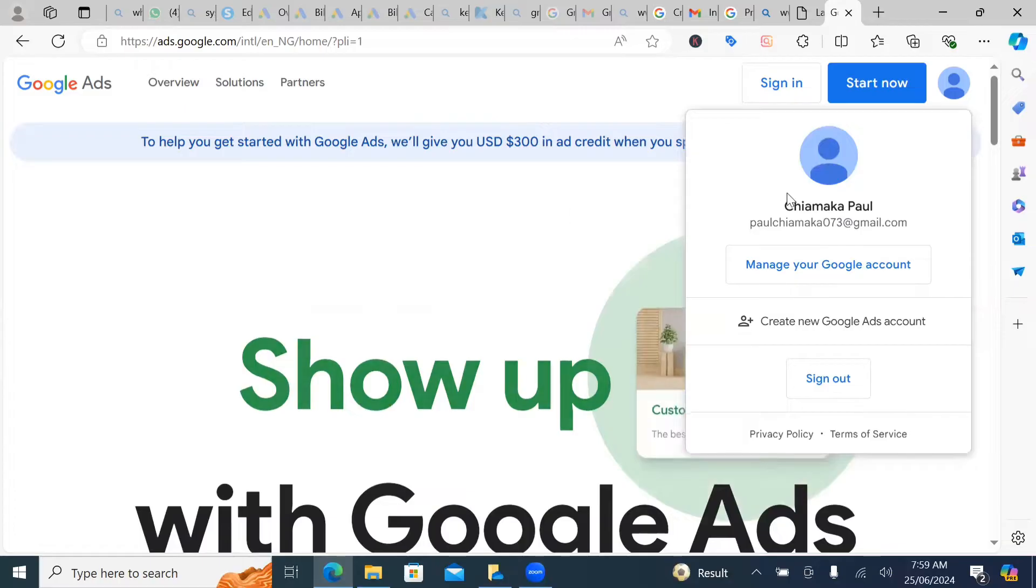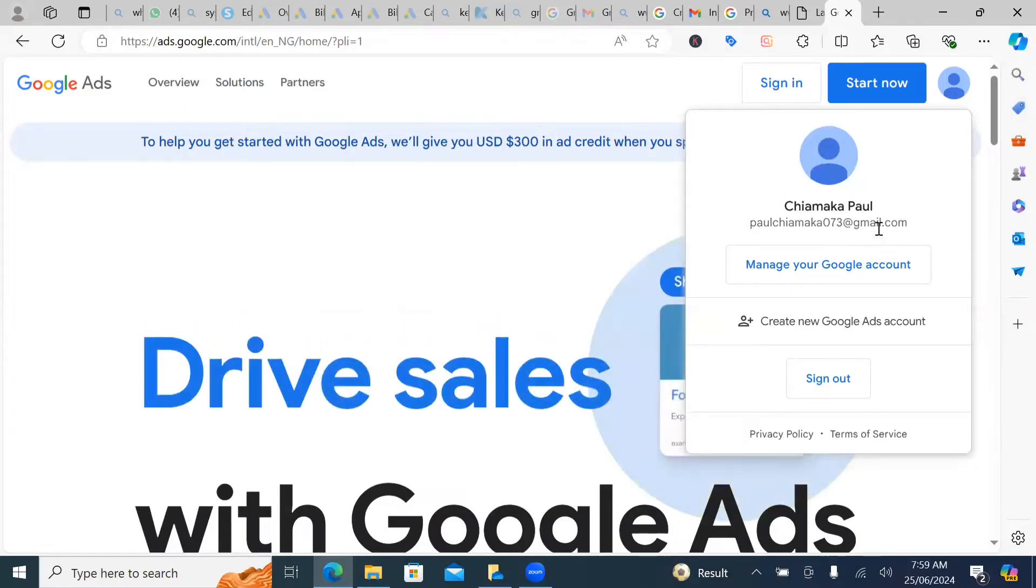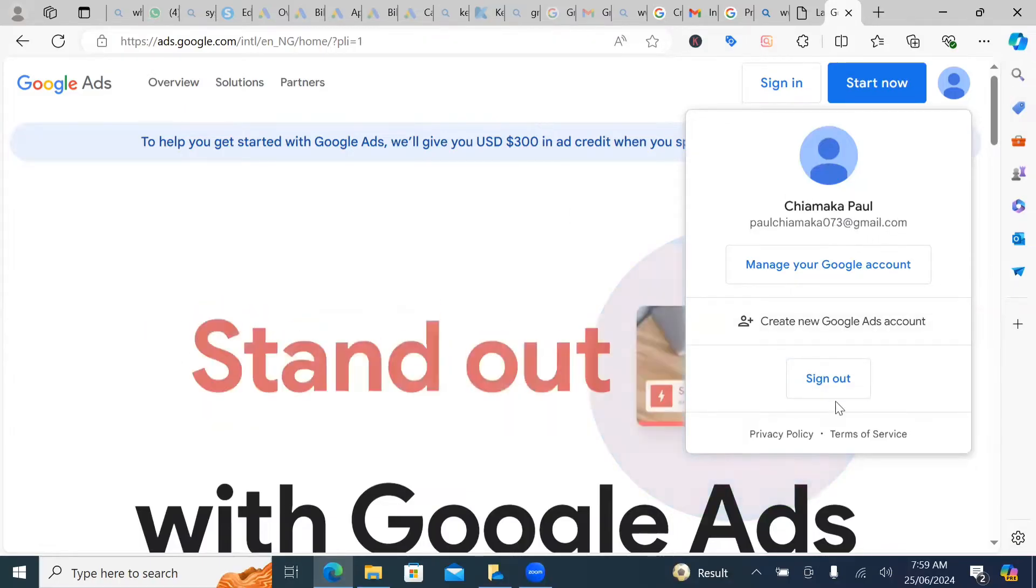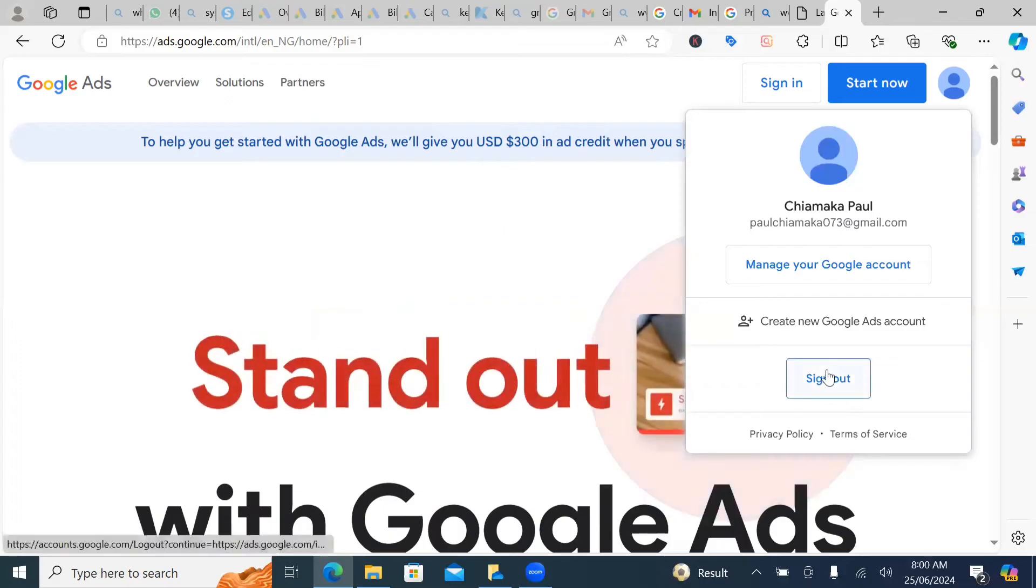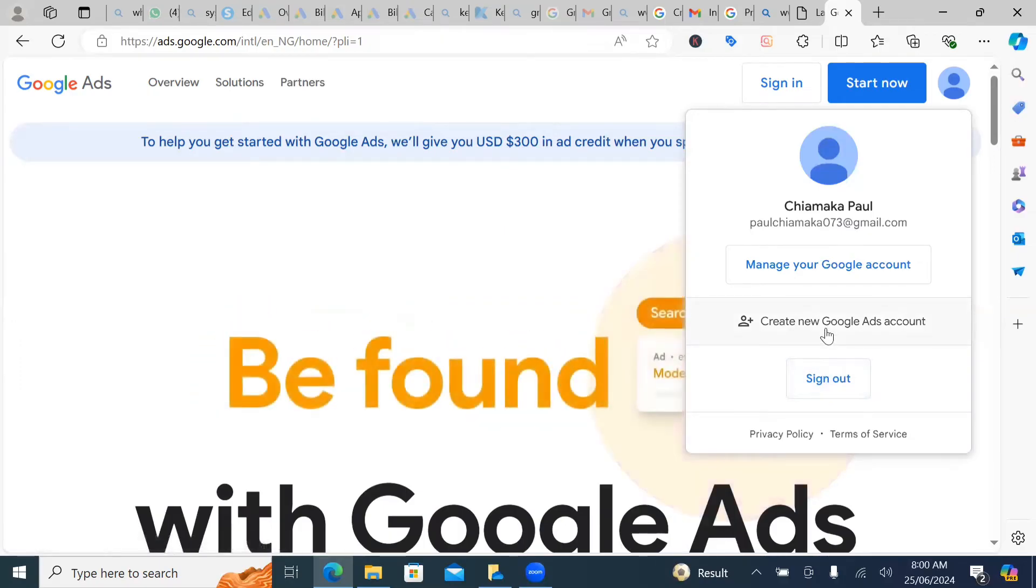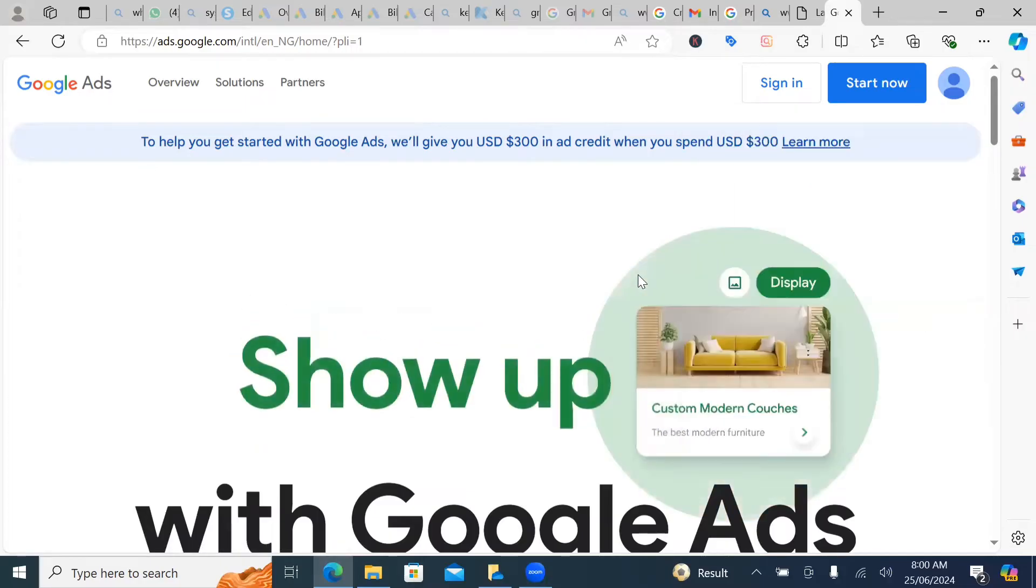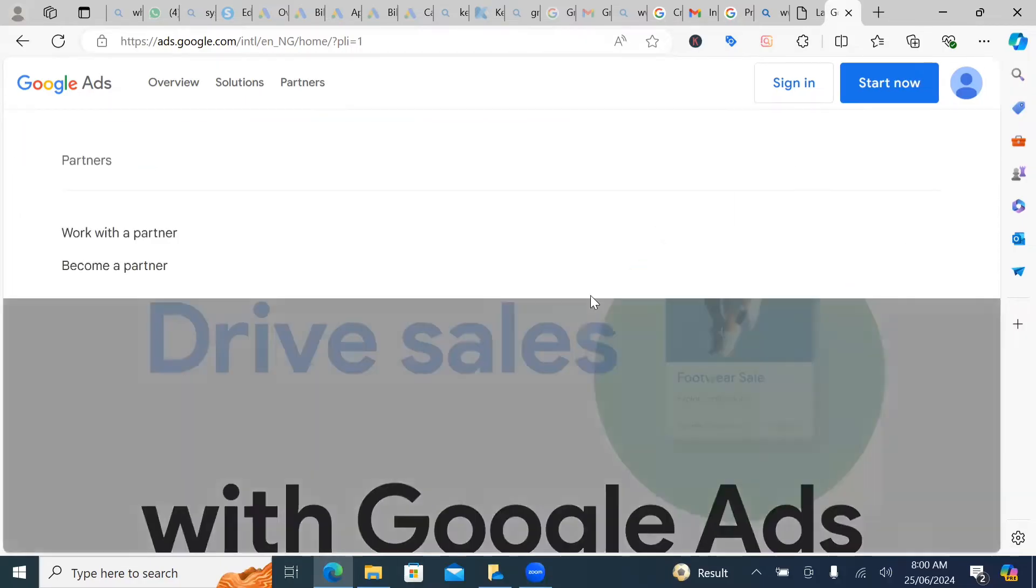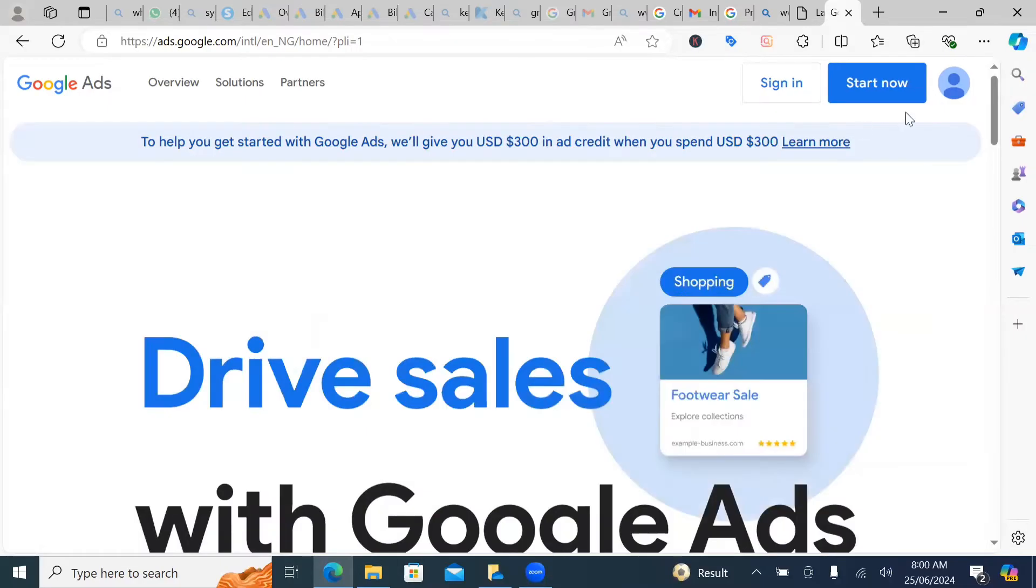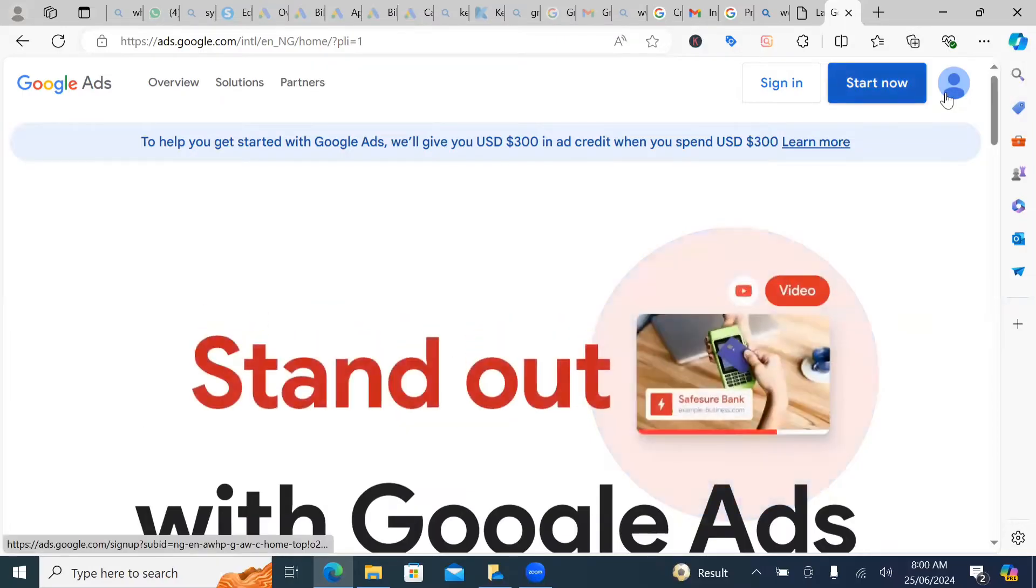Now, if I don't want to use this particular Gmail account, what I'm going to be doing is I'm going to either sign out or create a new Google ad account using a different Gmail. So because I have not created any Google ad account with this particular account, I'm going to click on start now.